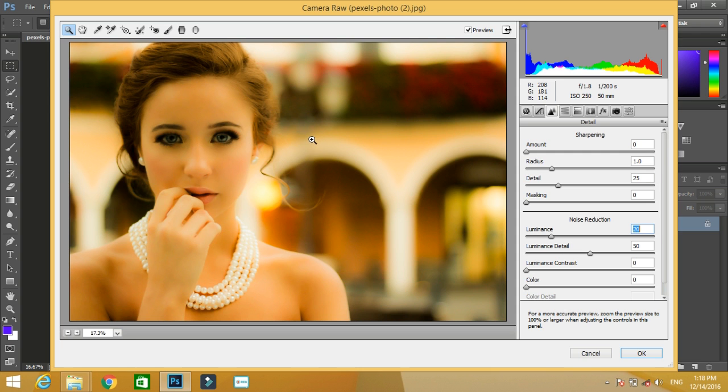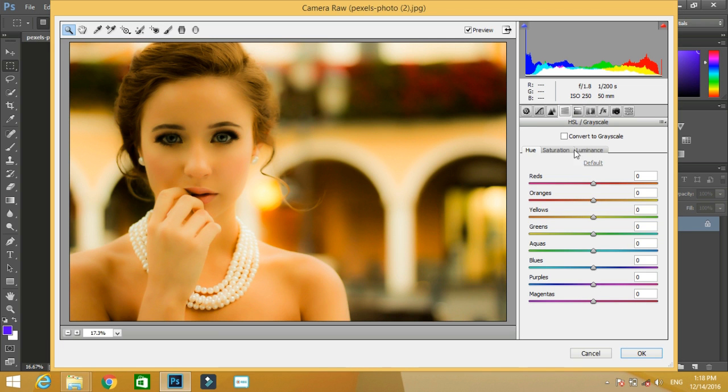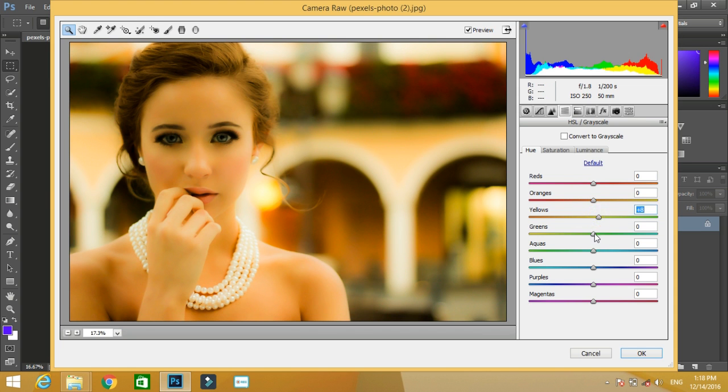After that I have the option of setting the HSL or grayscale values. HSL stands for highlight, saturation, and lightness of the image. I want my image to be a bit bright, so I'm increasing the value of the yellow.